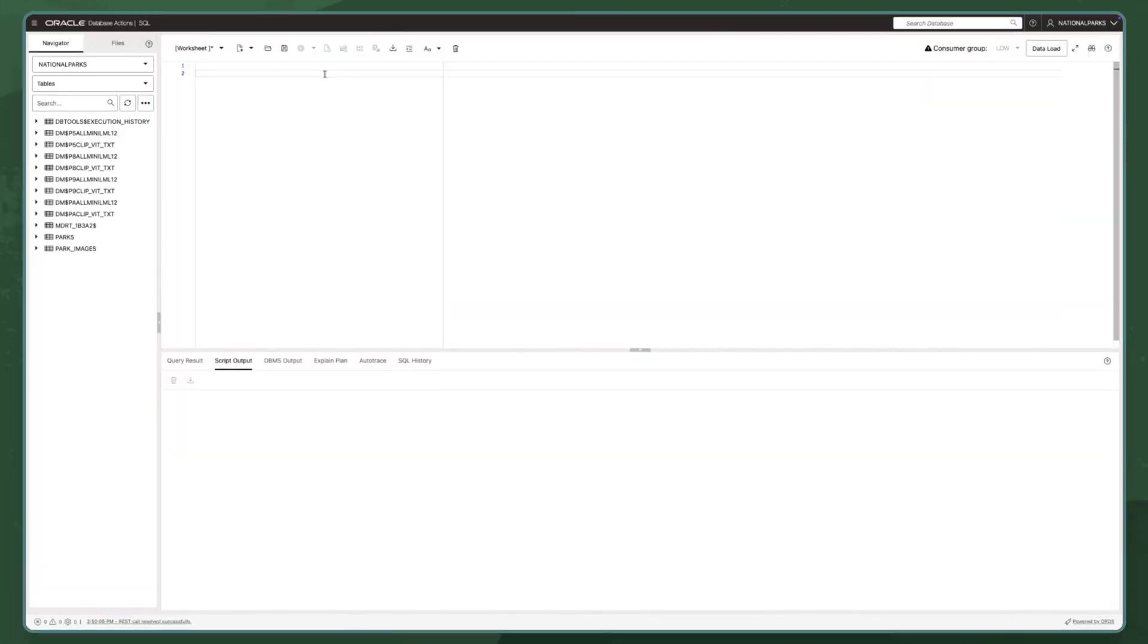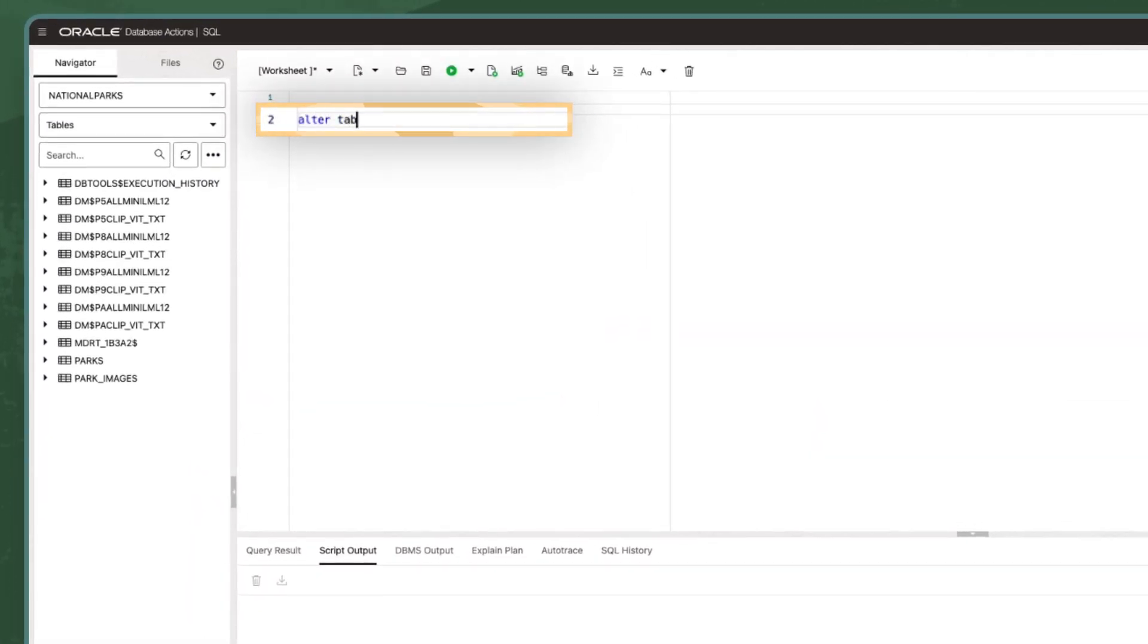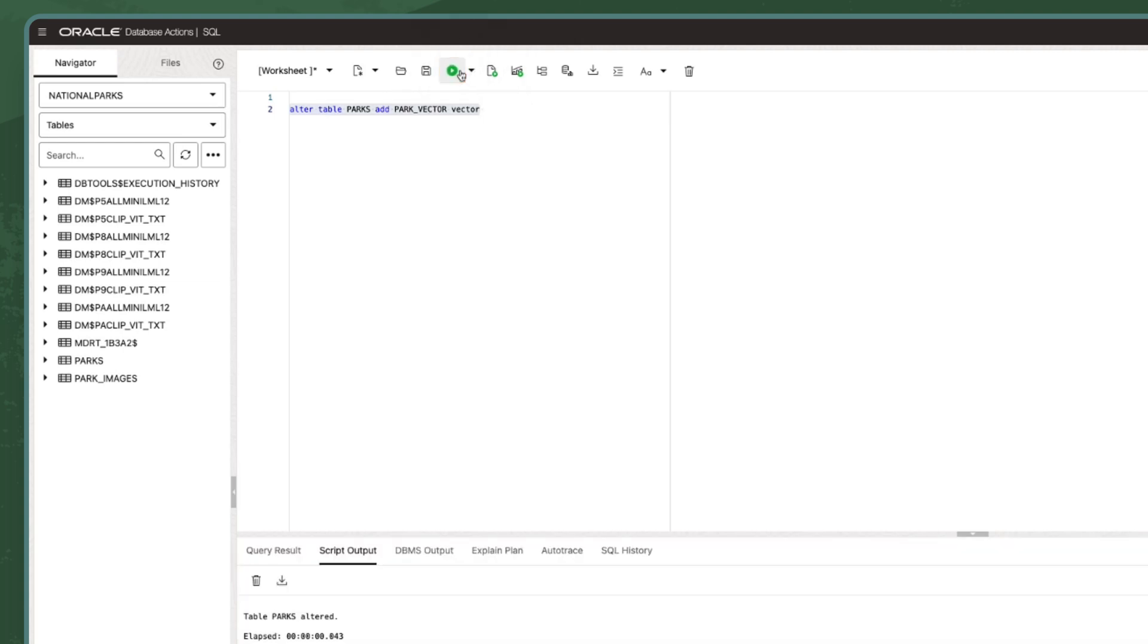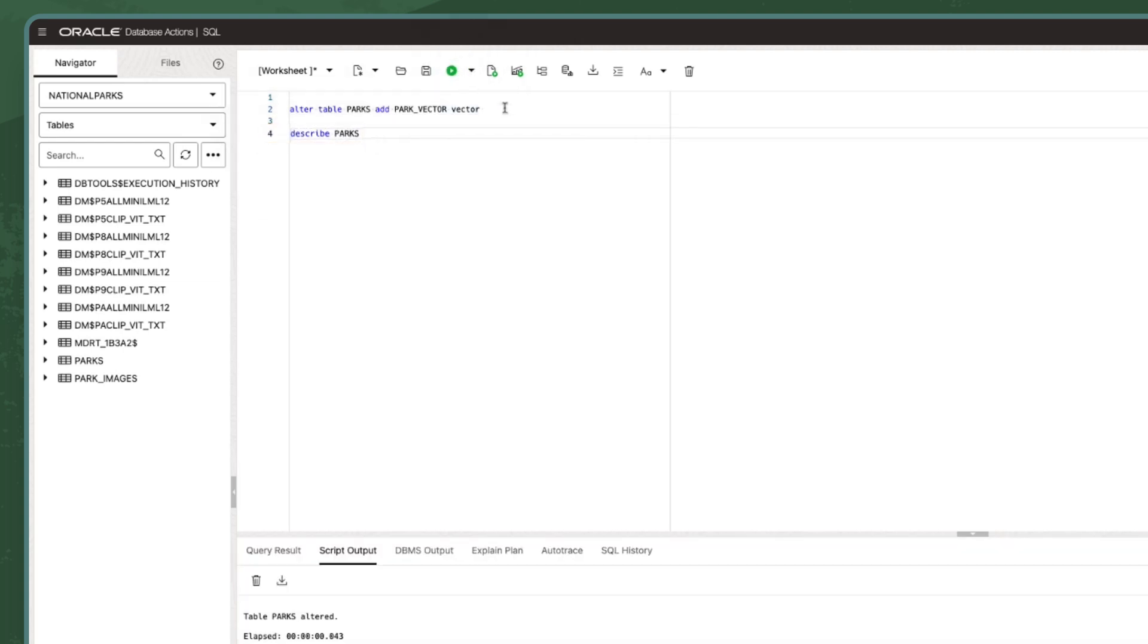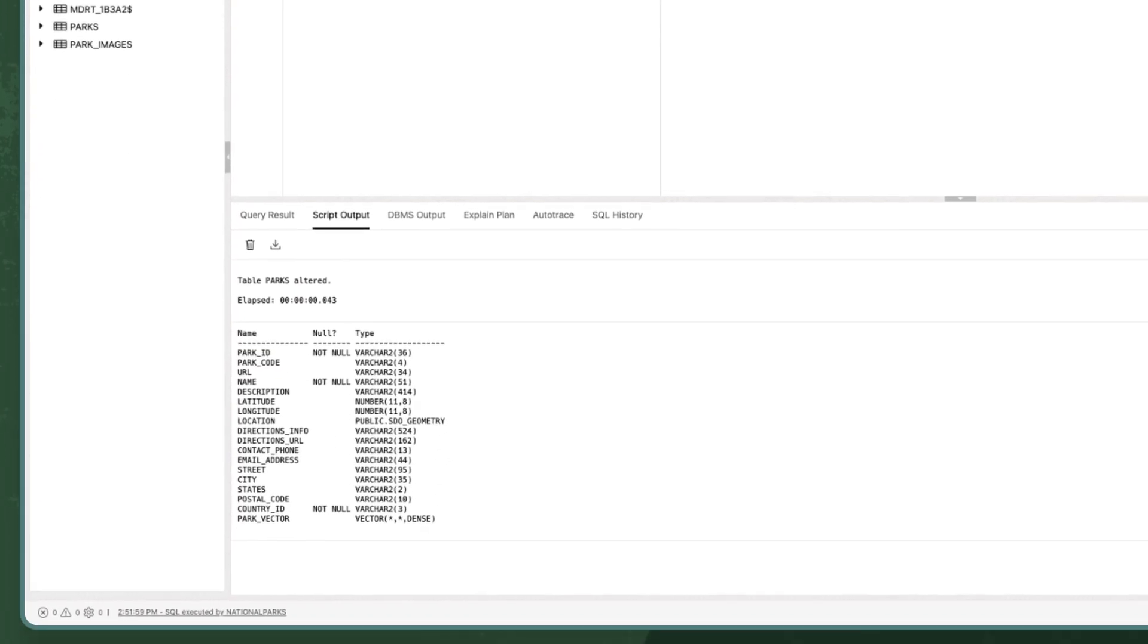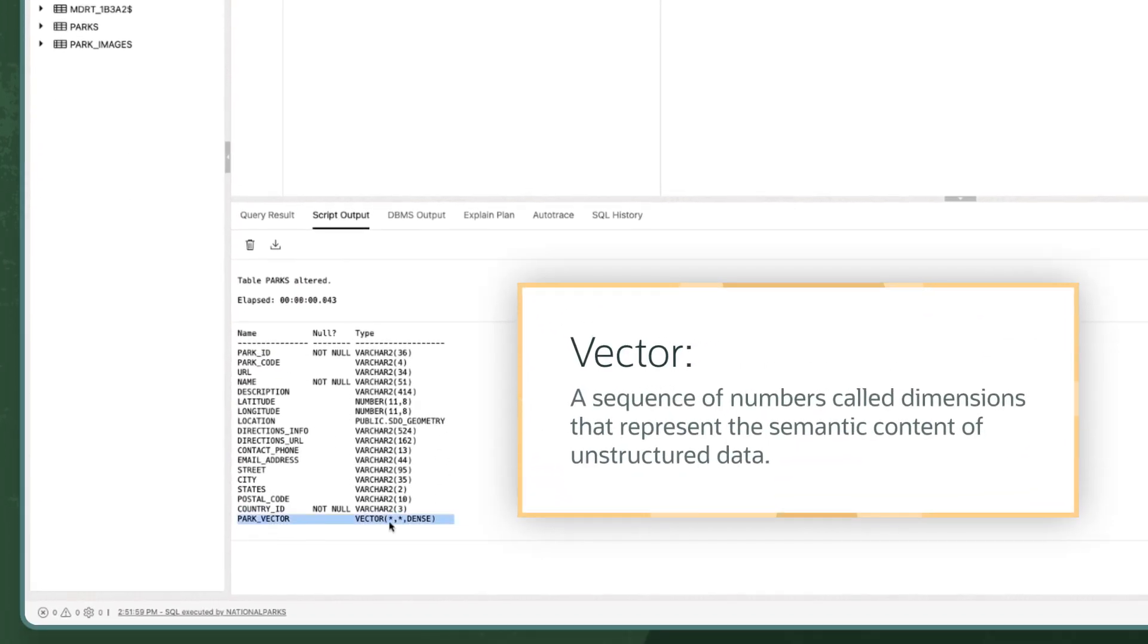I want to start by showing how AI Vector Search enables the app to find parks based on the park description, known as a similarity search. I start by adding a vector column to the park table. The vector column will store an embedding of each park's description. The embedding or vector is a sequence of numbers called dimensions that represent the semantic content of unstructured data.